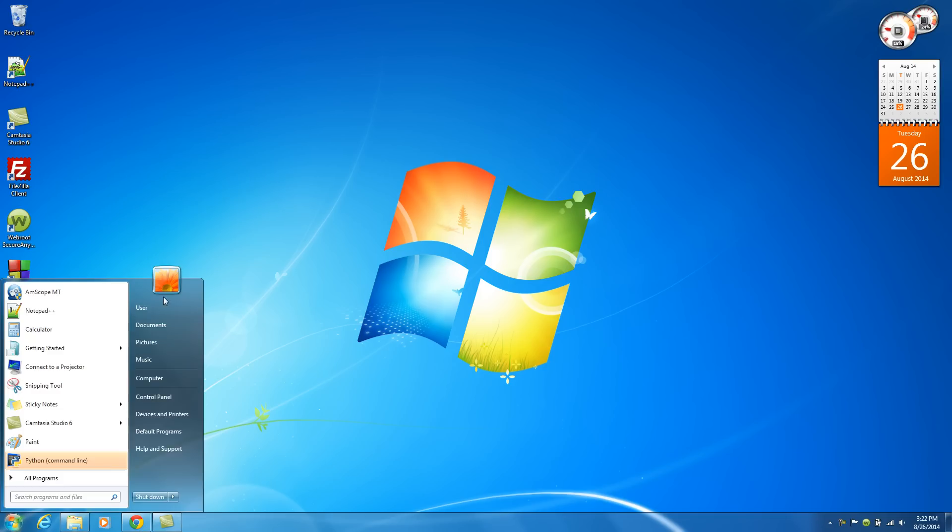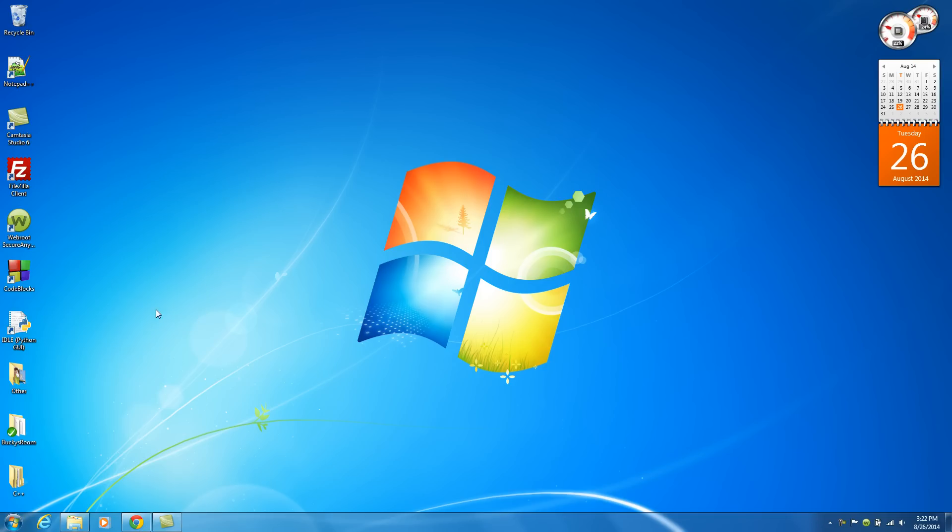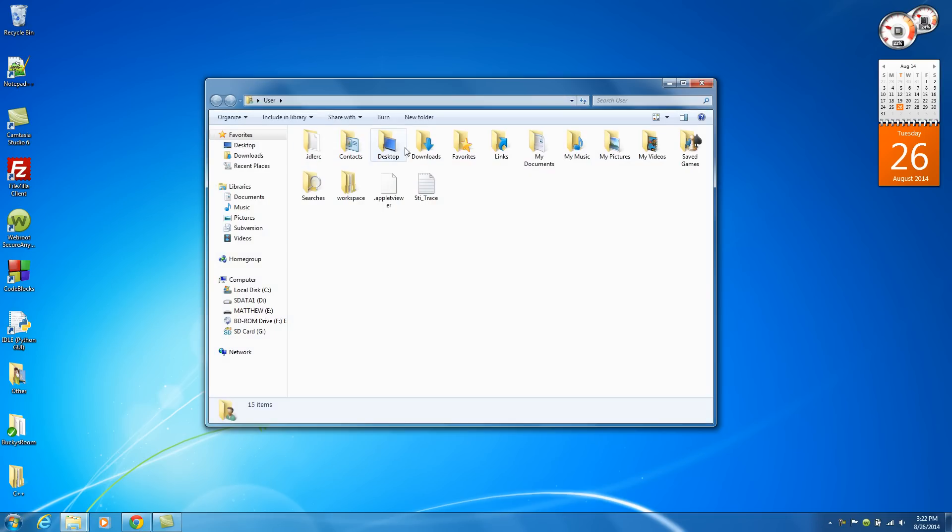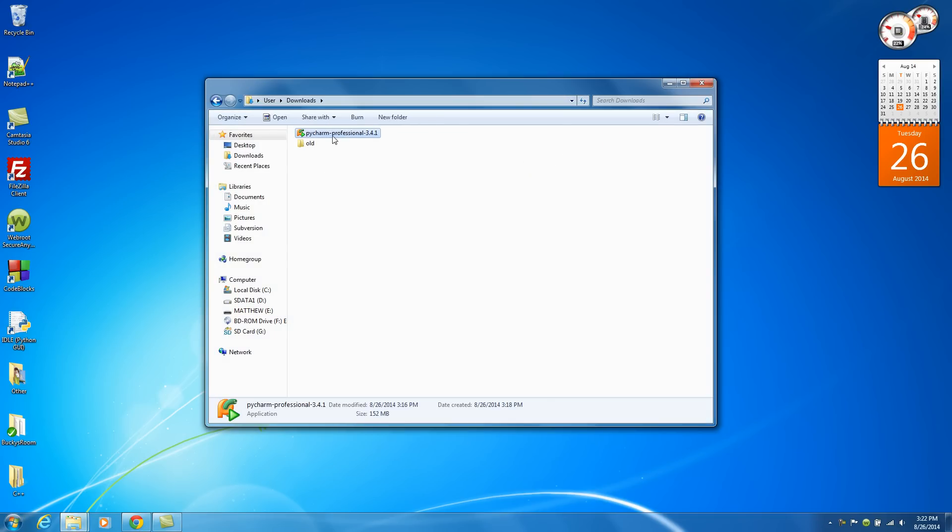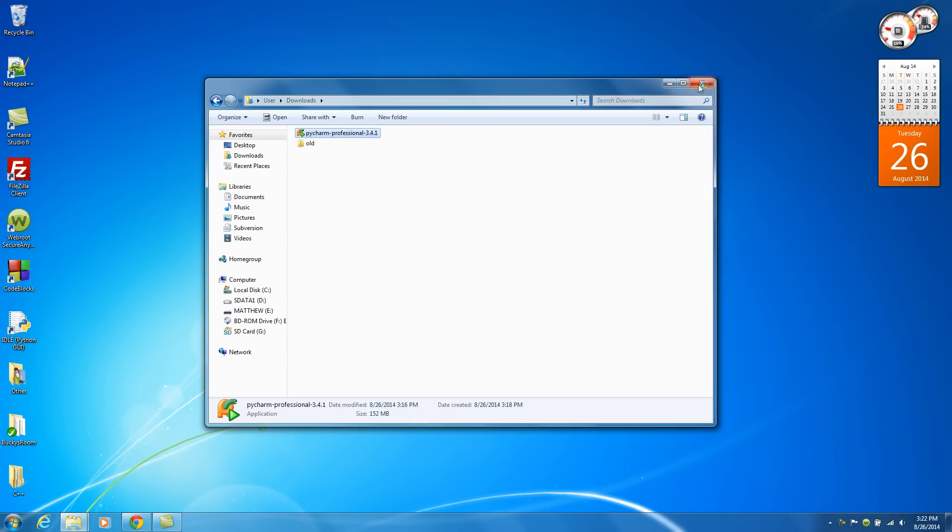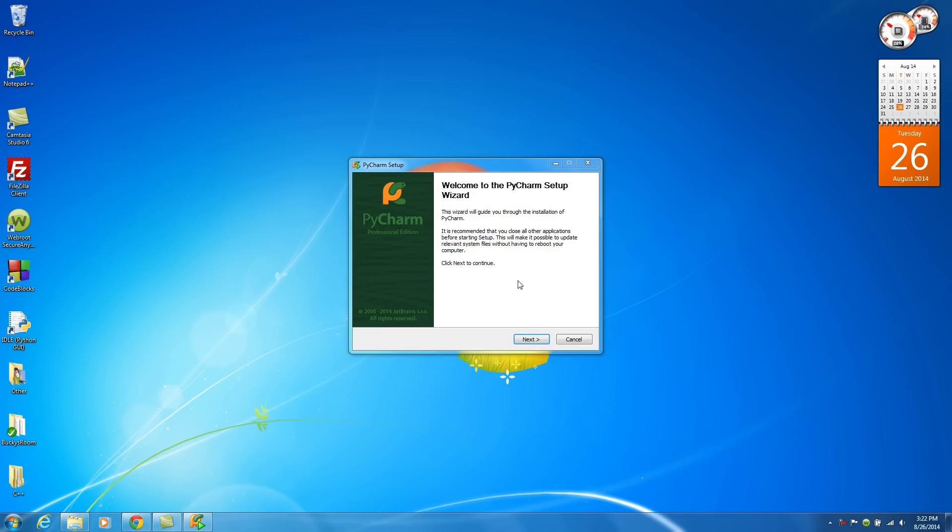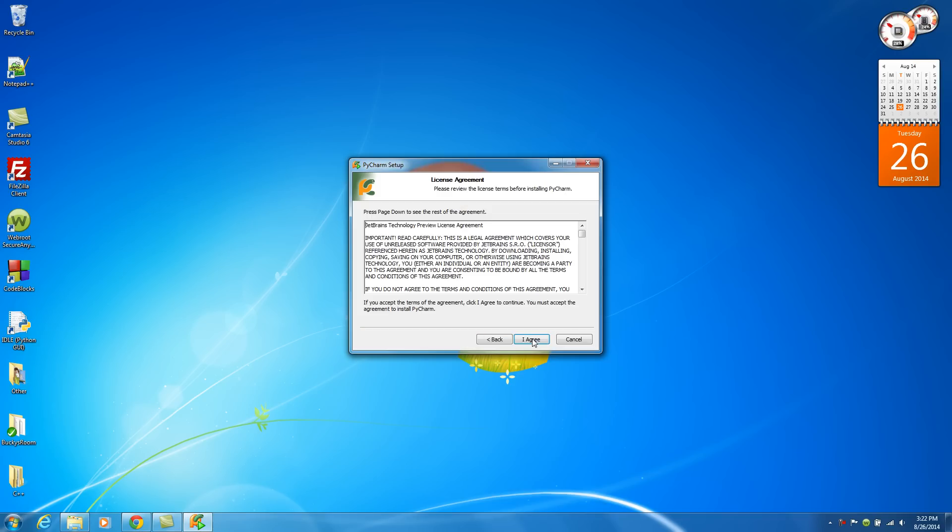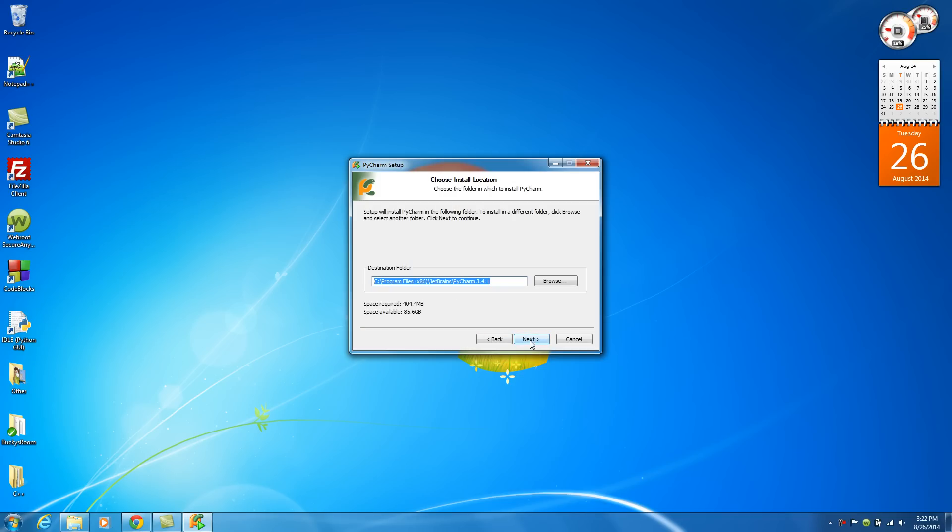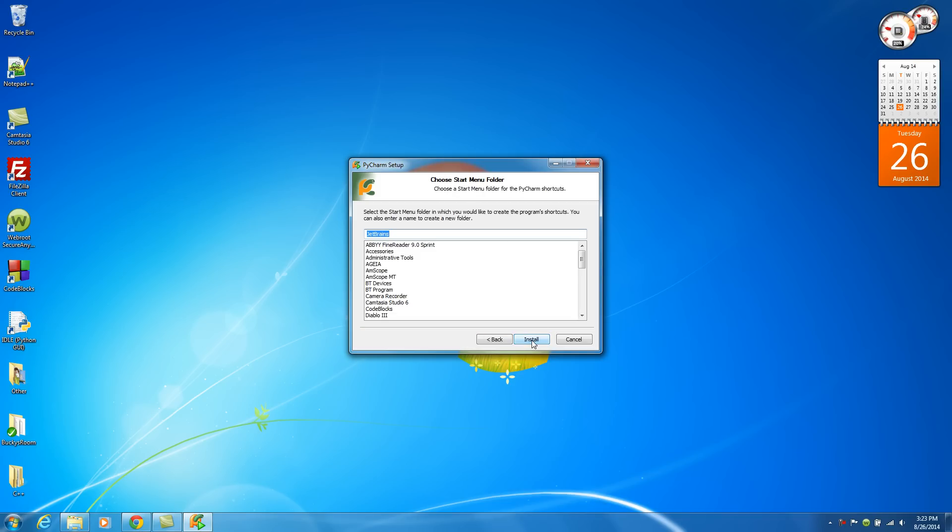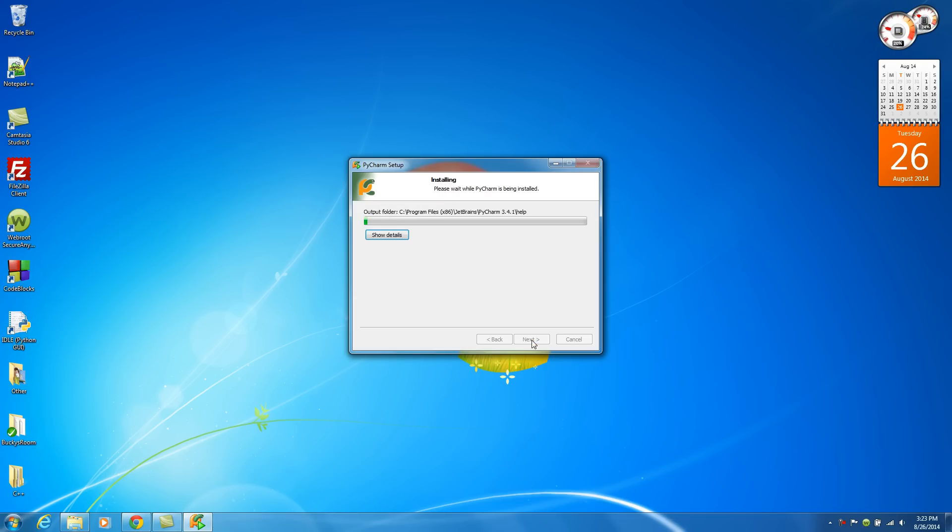Now double-click this and let's see if I remember how to install it. Yes, you can have permission. Next, I agree, next. Might as well create a shortcut. Pretty much stick with all of the defaults. Also, if you ever want to change anything then you can just change it in the program, but for now just stick with the defaults.